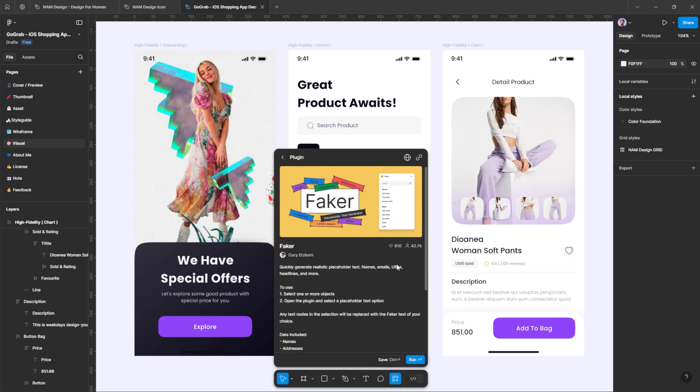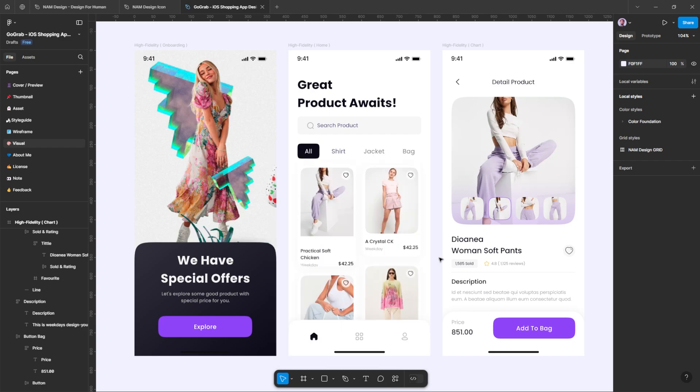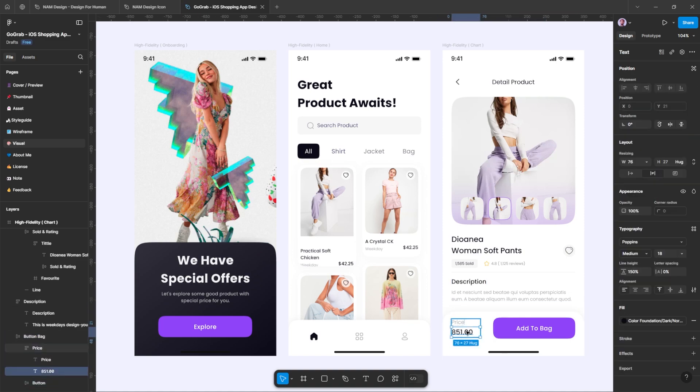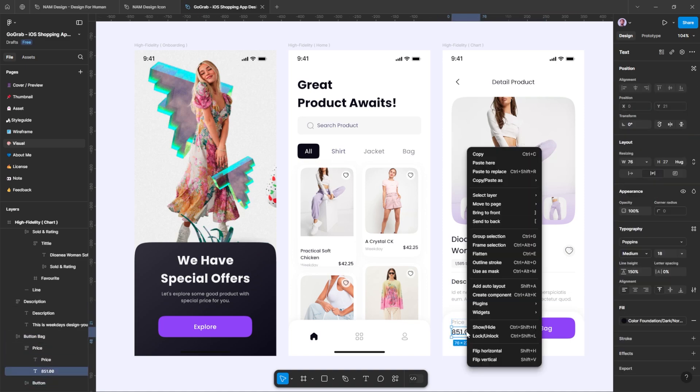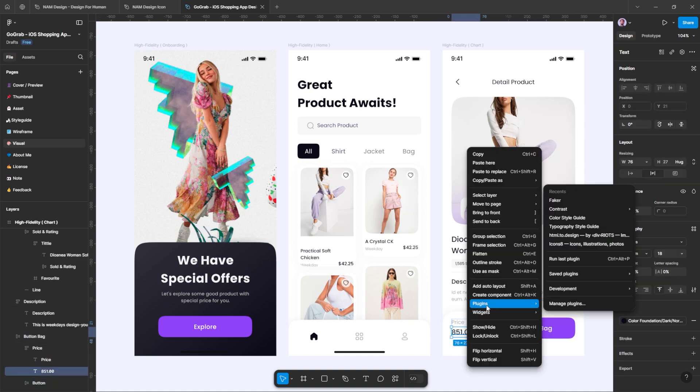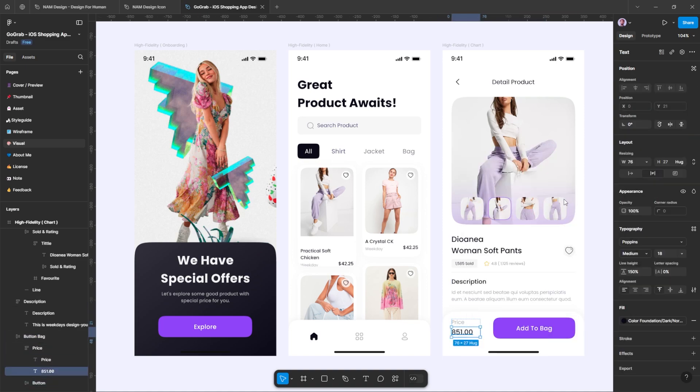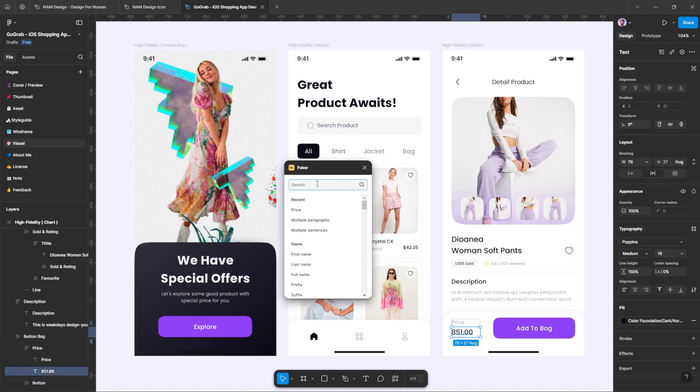To use the plugin, simply select the placeholder text you want to change. For example, if you want to replace a name, run the plugin, select the placeholder text, and replace it as you like. It's that easy.